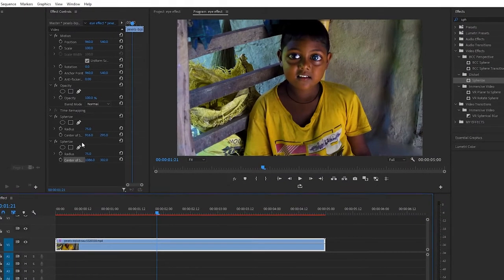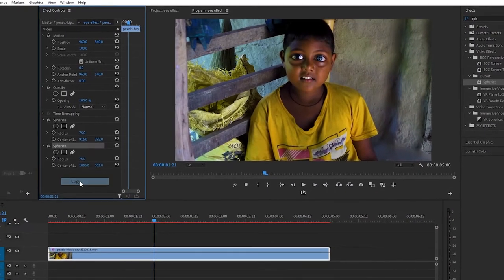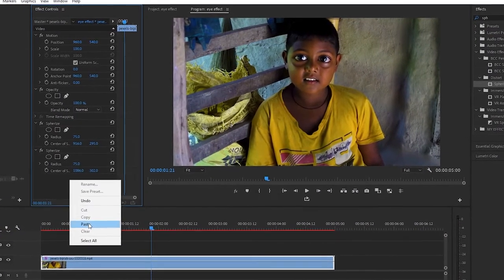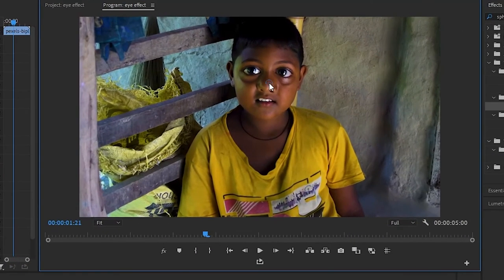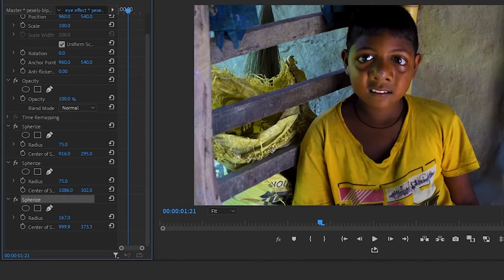So for this effect, we will copy our effect and paste it on our footage again. And then we will put the position on the nose and we will increase the radius value so we can cover the face.